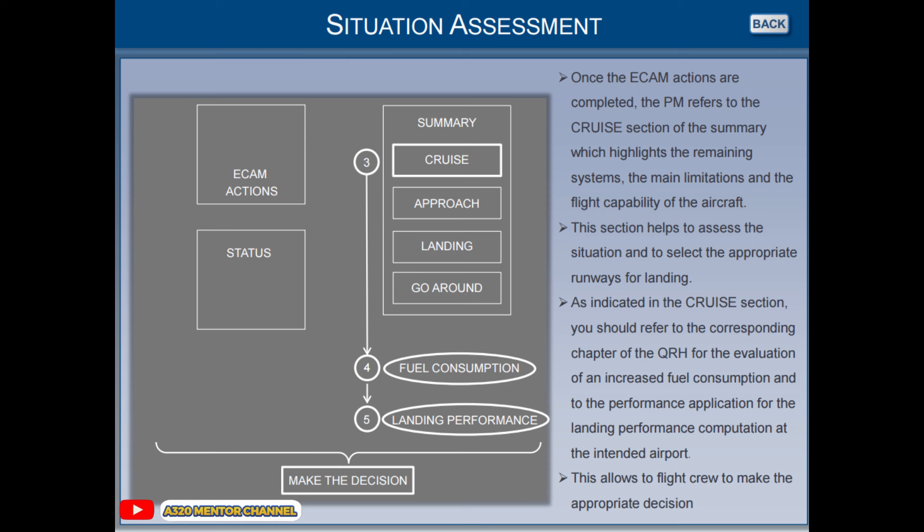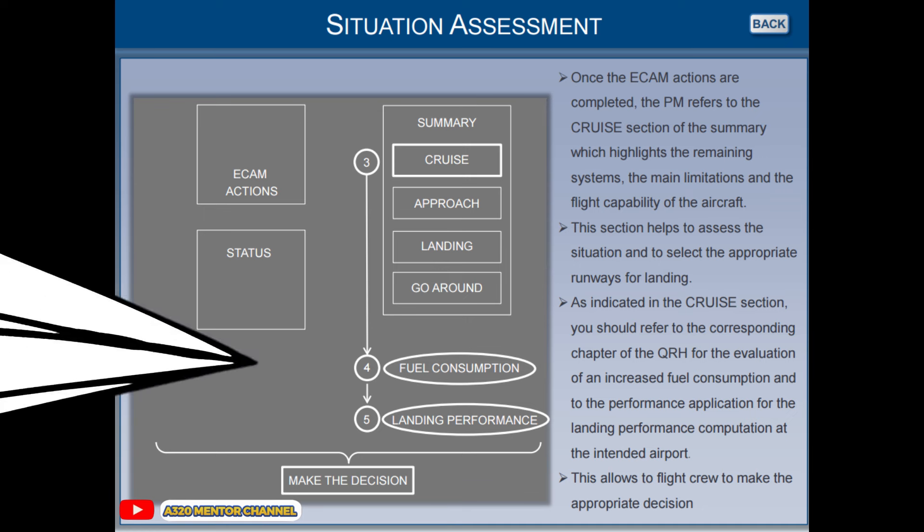As indicated in the cruise section, you should refer to the corresponding chapter of the QRH for the evaluation of an increased fuel consumption, and to the performance application for the landing performance computation at the intended airport. This allows the flight crew to make the appropriate decision.